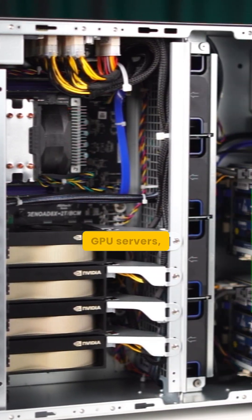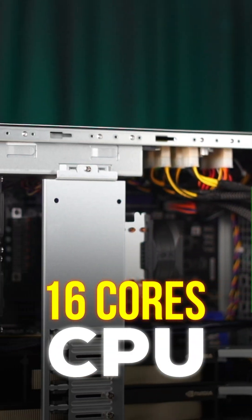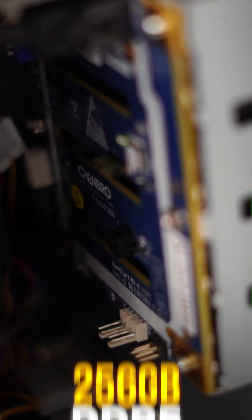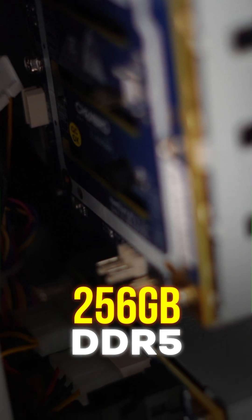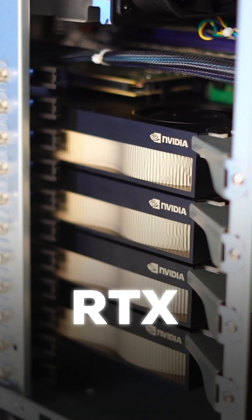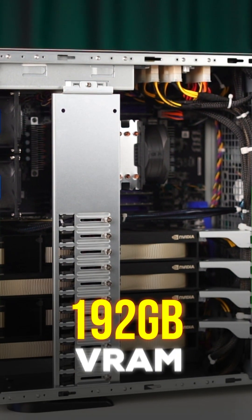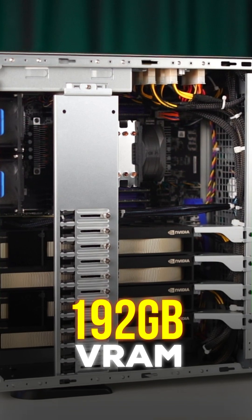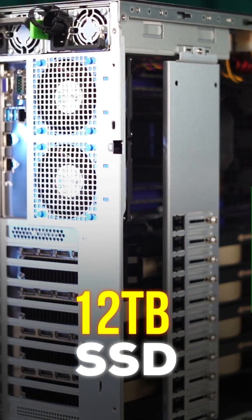These are identical GPU servers with both of them having 16 core CPU, 256GB of DDR5 ECC memory, RTX A6000 with 192GB of VRAM and 12TB of SSD storage.